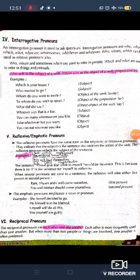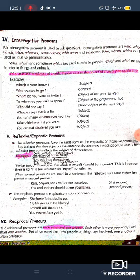The next kind is interrogative pronoun. Whenever we listen to the word 'interrogative,' only one thing clicks in our mind — that is the WH family members. An interrogative pronoun is used to ask a question. Interrogative pronouns are: who, whom, which, what, whoever, whomever, whichever, and whatever. Who, whom, and which can also be used as relative pronouns. Who and whom are used to refer to people, while which and what are used to refer to things and animals.